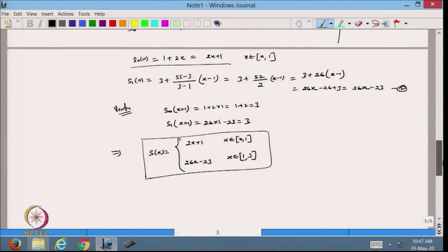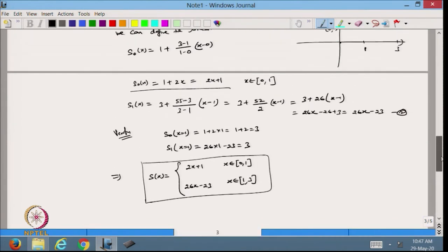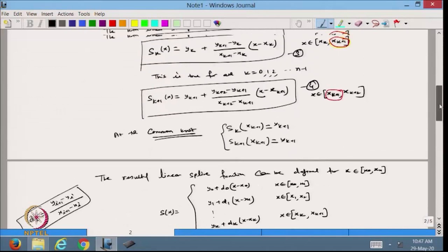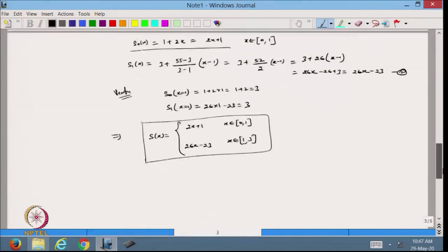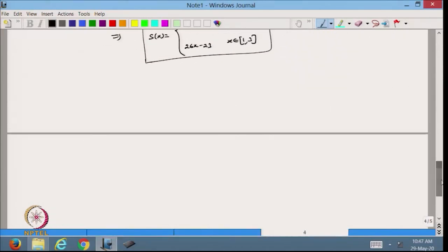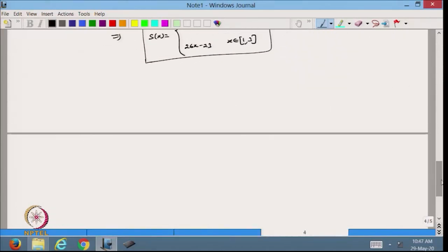This is the way we can define the linear spline function. Now based on this linear spline function, I want to define the quadratic or the cubic spline. In our course we will talk about the cubic spline.